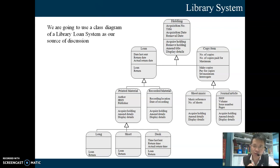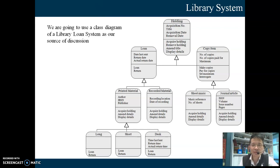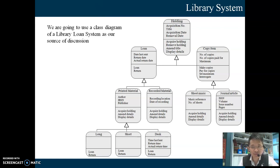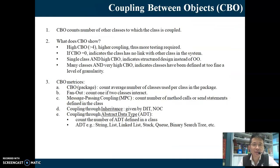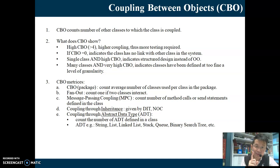If we change the weight to 2, then WMC for Holding would be 4 × 2 = 8. Usually, weighted method per class uses a weight of 1, which makes it easier — you simply count the number of methods inside the class. WMC is about one class and the methods inside it.